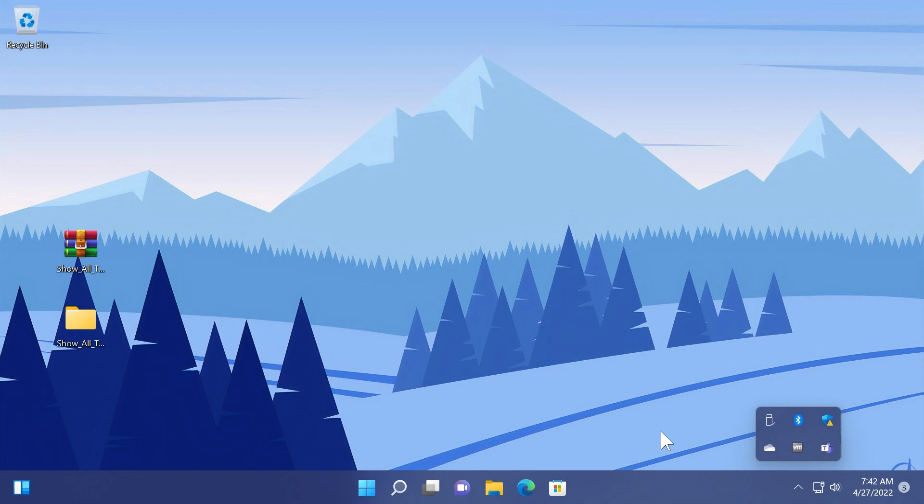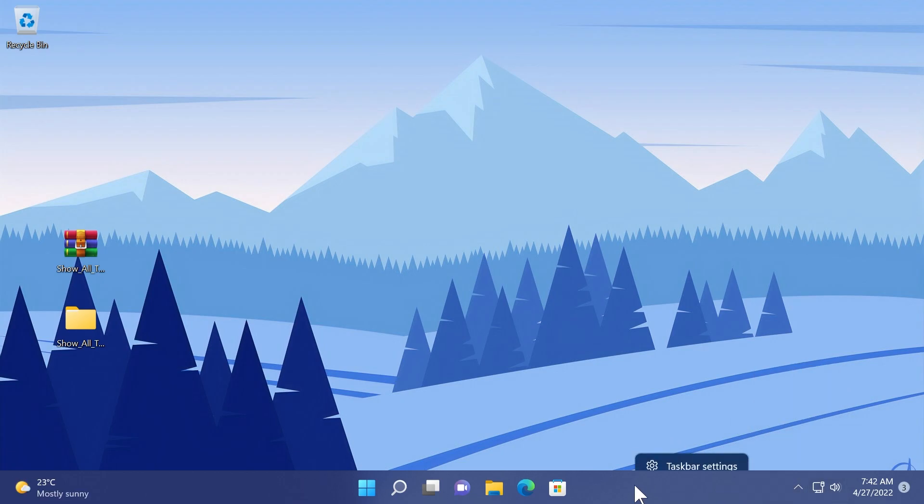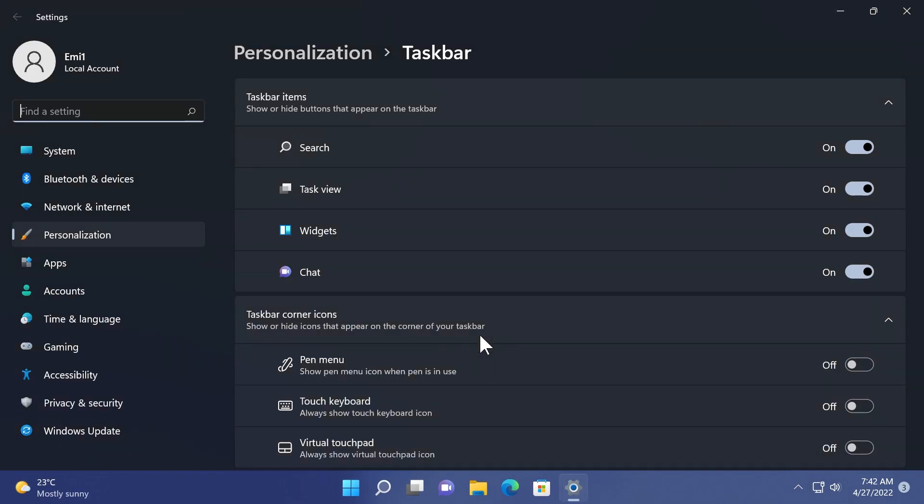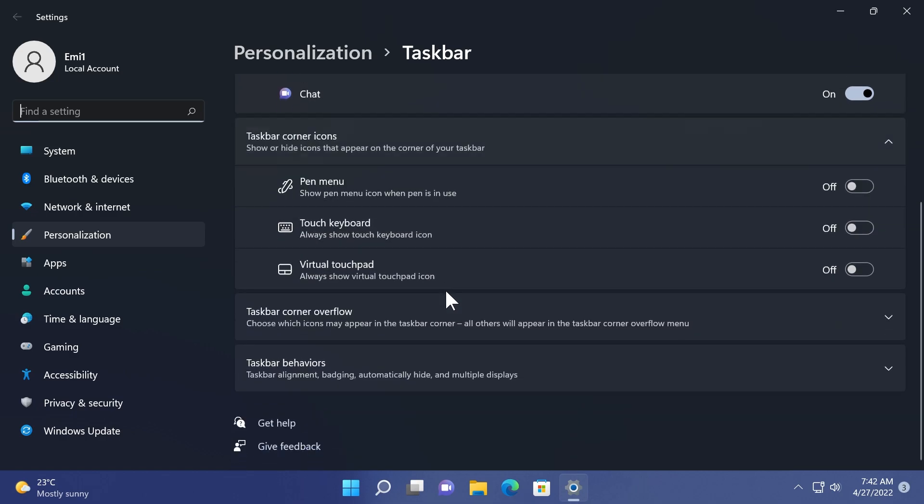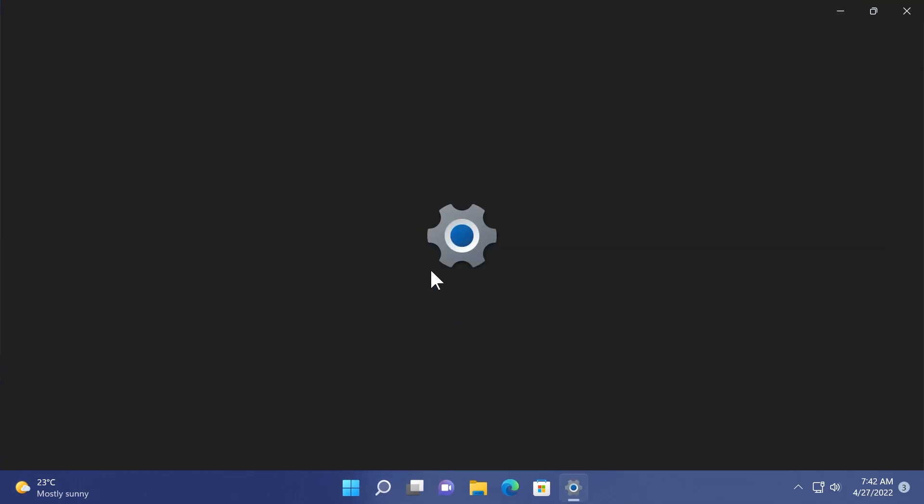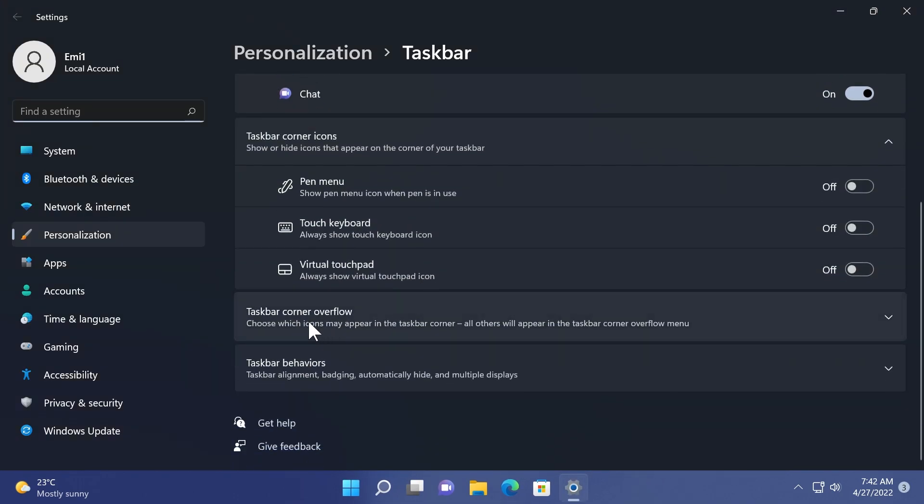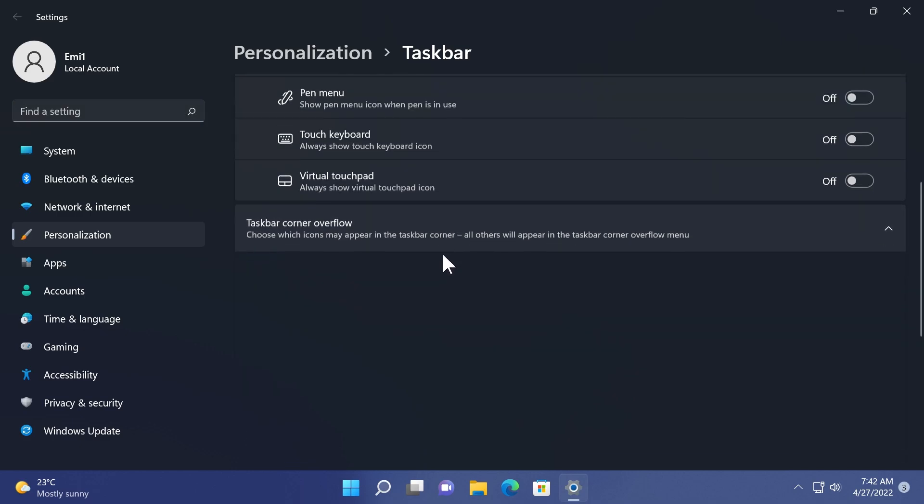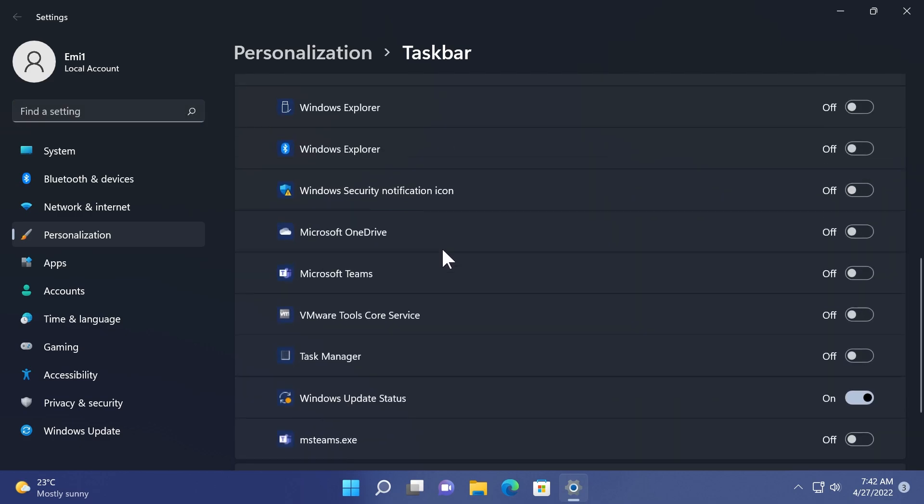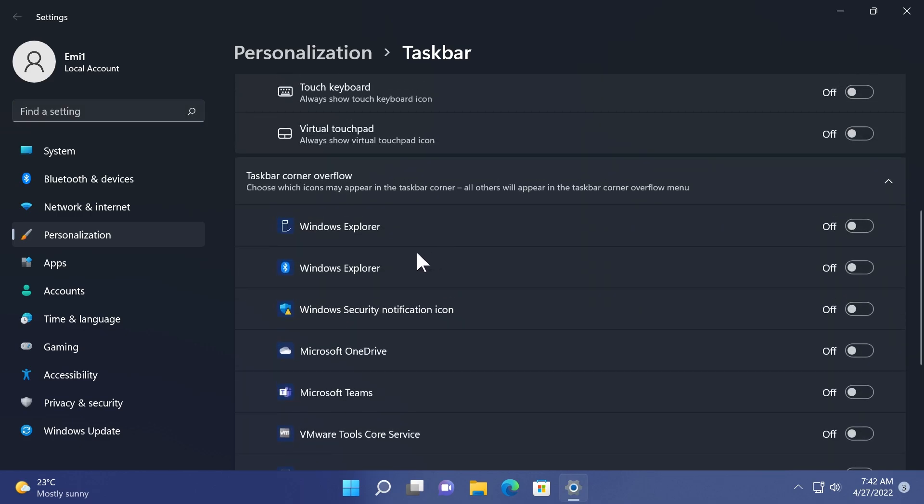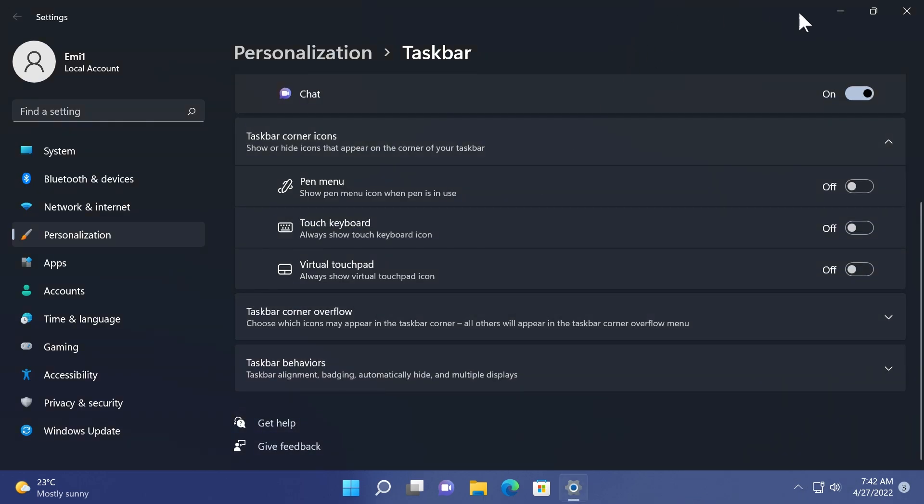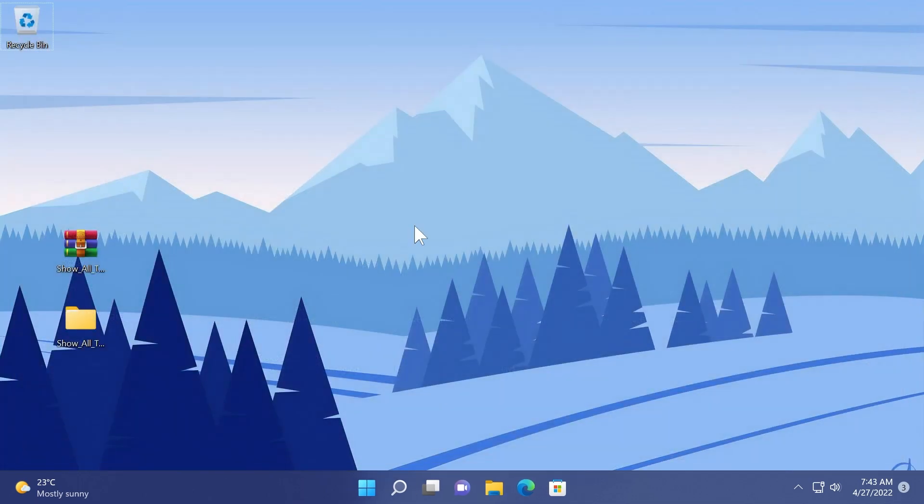For those of you who don't know, you can no longer show all system tray icons on the taskbar automatically because Microsoft turned that setting off. If you right-click on the taskbar and click on taskbar settings, you'll notice that on taskbar corner overflow you have all the icons here but no setting to automatically show all icons in the right side of the taskbar because Microsoft recently got rid of that option.